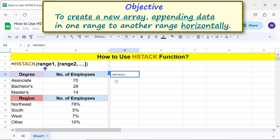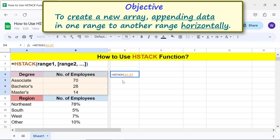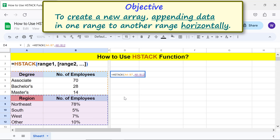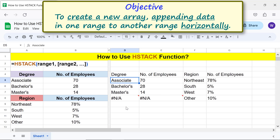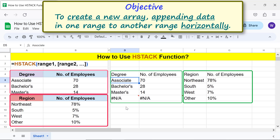For range 1, select this range. Type comma. For range 2, select this range. Press Enter. Alright, the data in the second range has been appended to the first range horizontally.